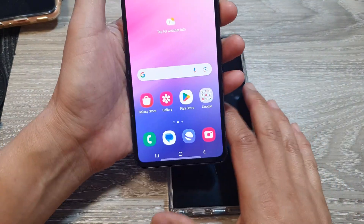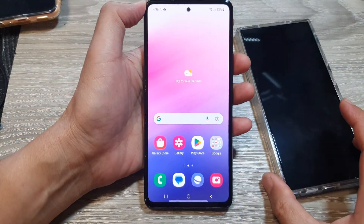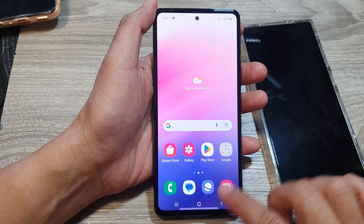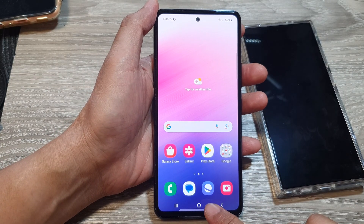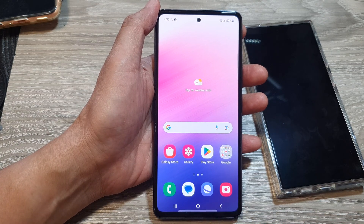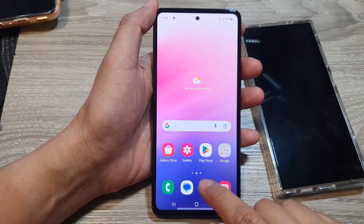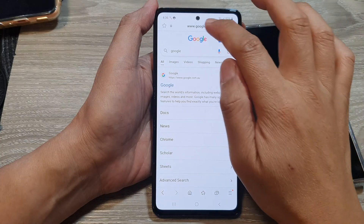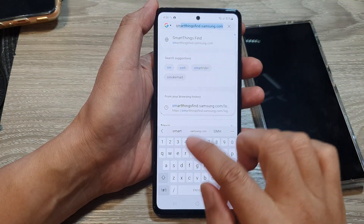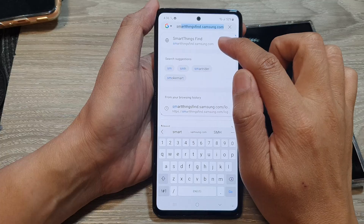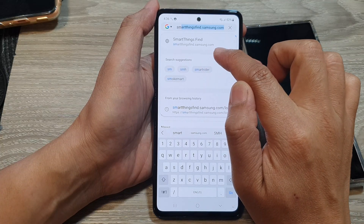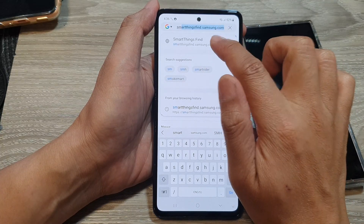On a smart mobile device, for example, you can borrow your friend's mobile phone and then open up the web browser. Here I'm going to open up the Samsung internet web browser. Go to the web address bar and put in the keyword smartthingsfind.samsung.com, then tap on that.